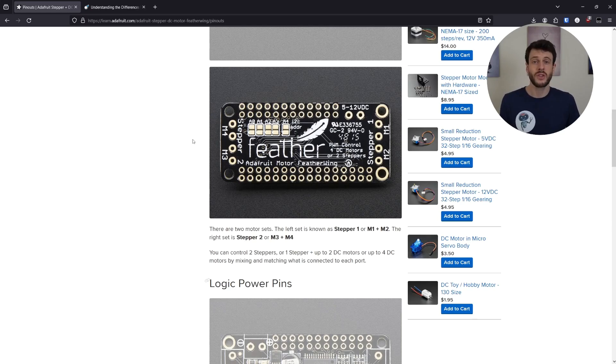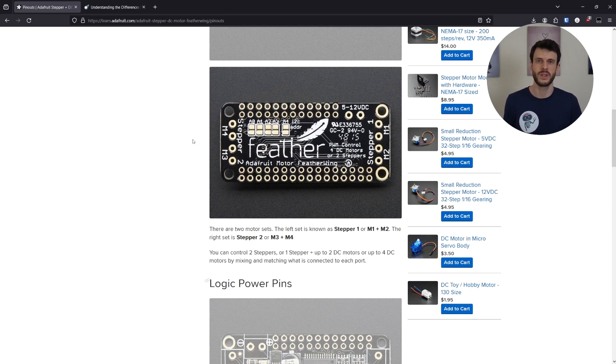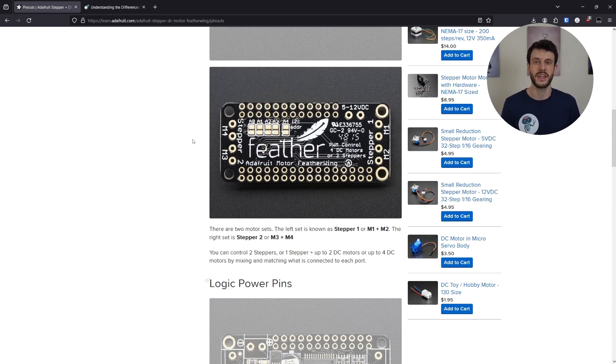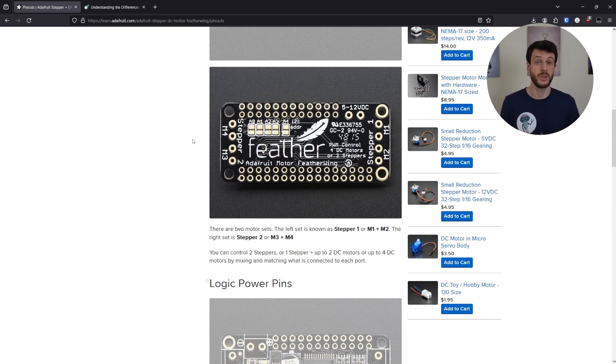So, so far we have one Jetson board and one or more feather wing boards communicating using I2C. Now let's look at how the feather wing controls the motors using PWM.